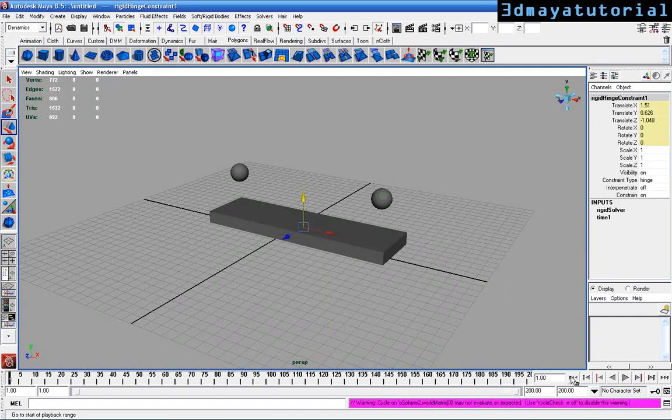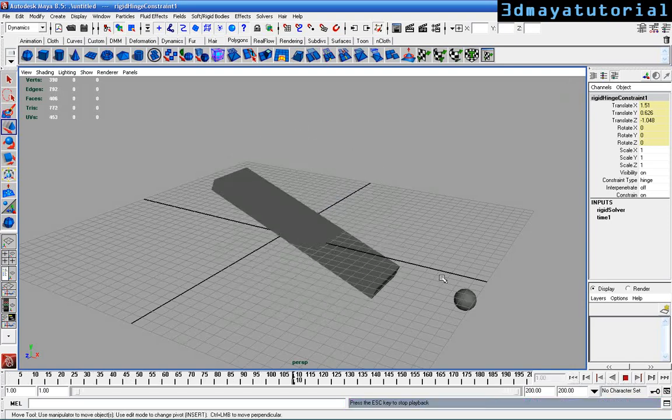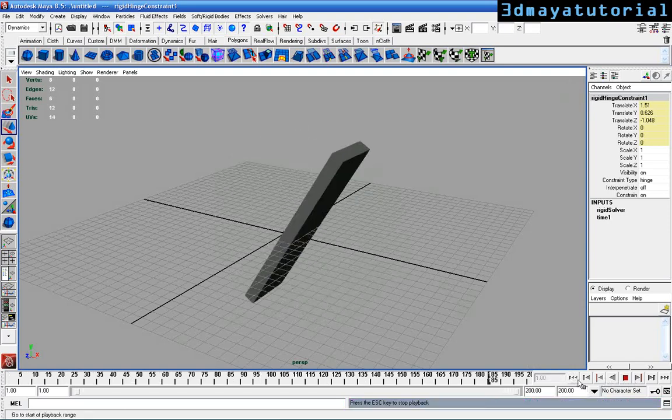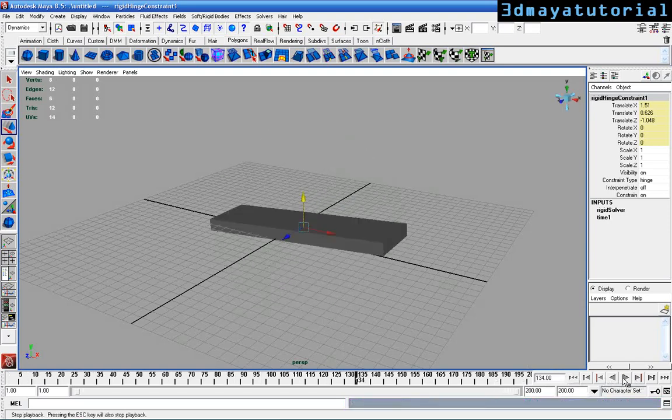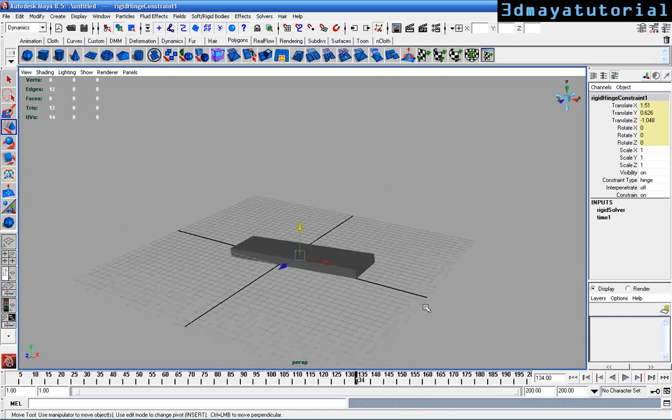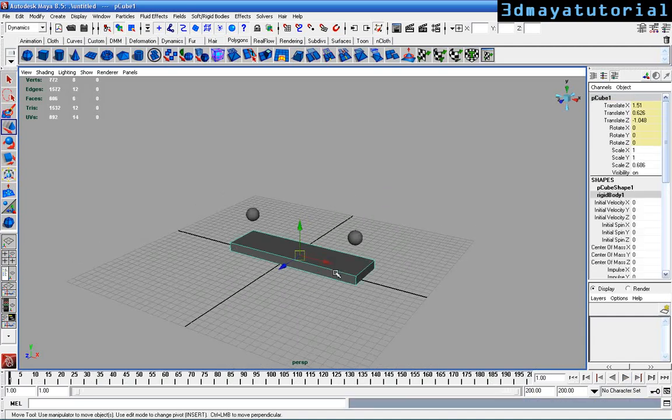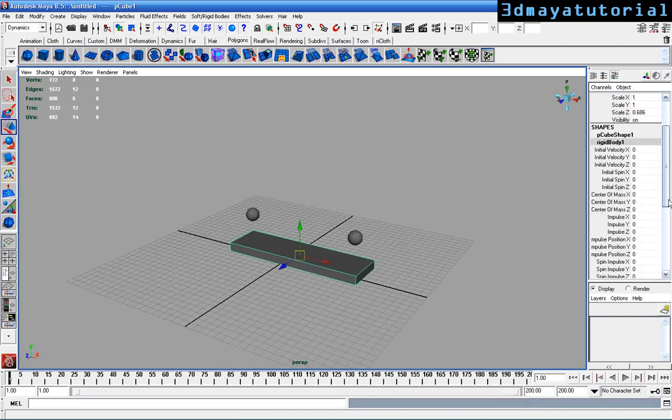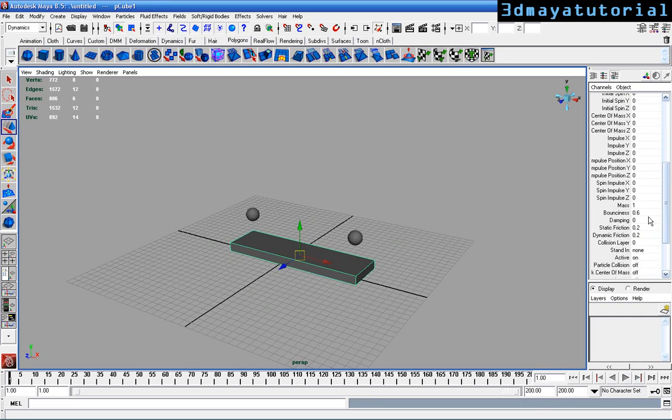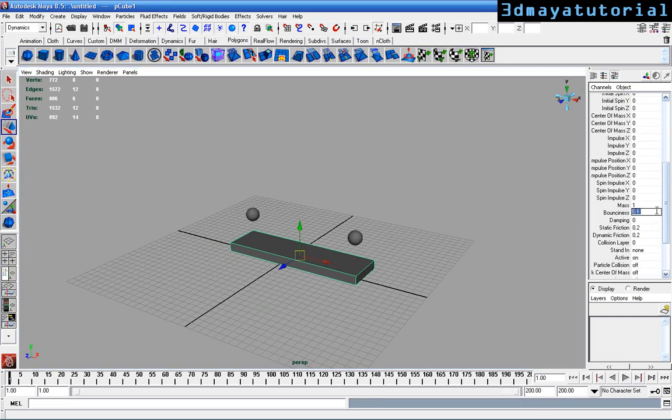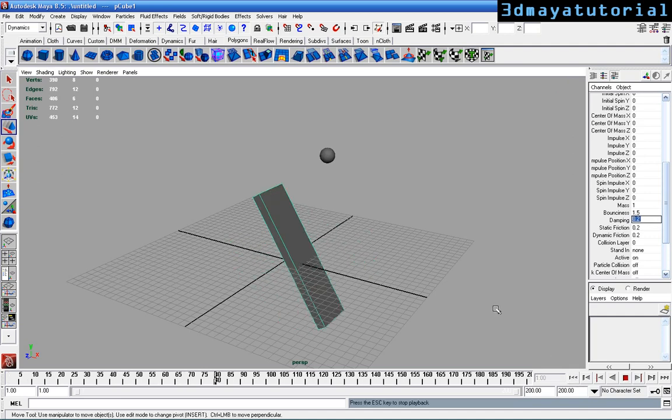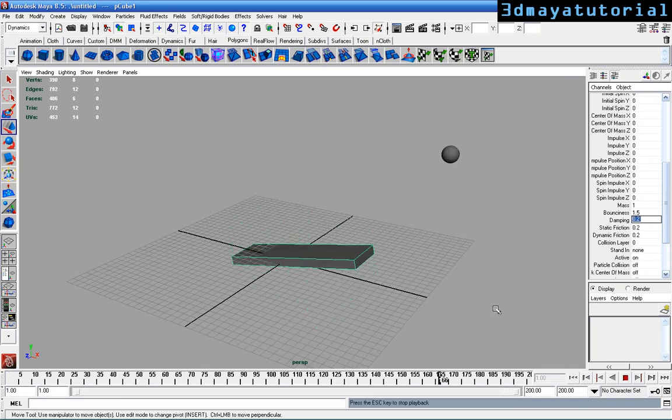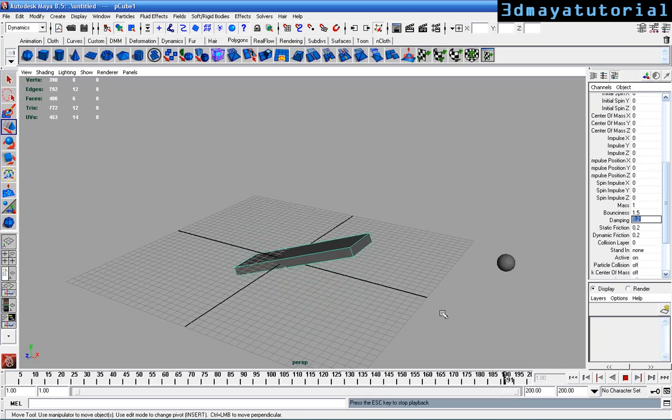Reset and play. You can see the animation. Select the box and adjust the bounciness to 1.5 and dampening to 0.2. Reset and play. Wow, it's really good!